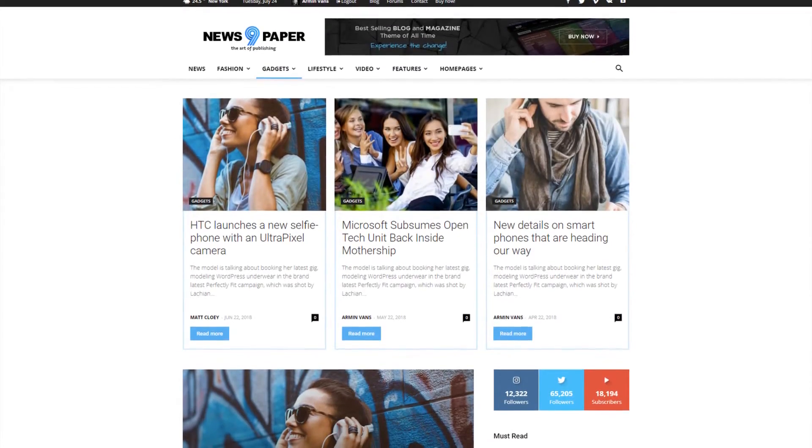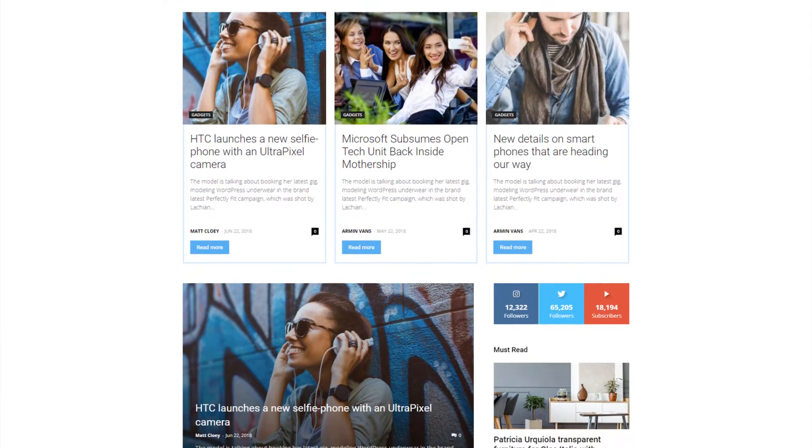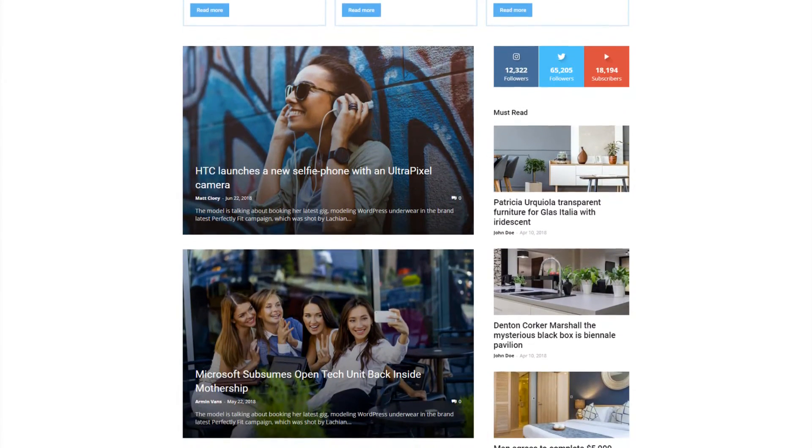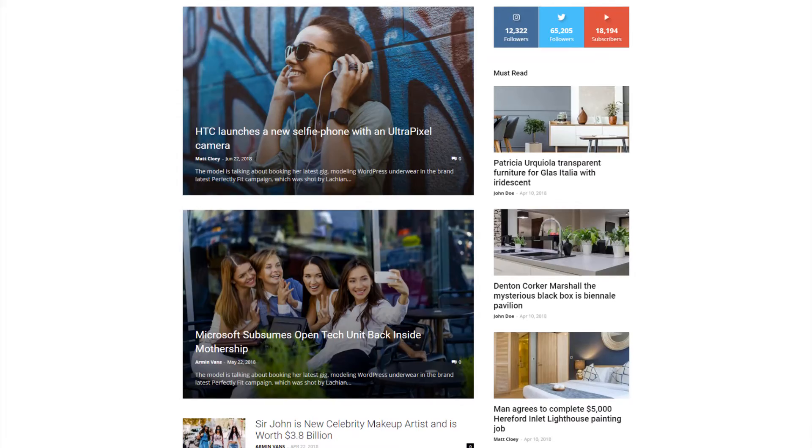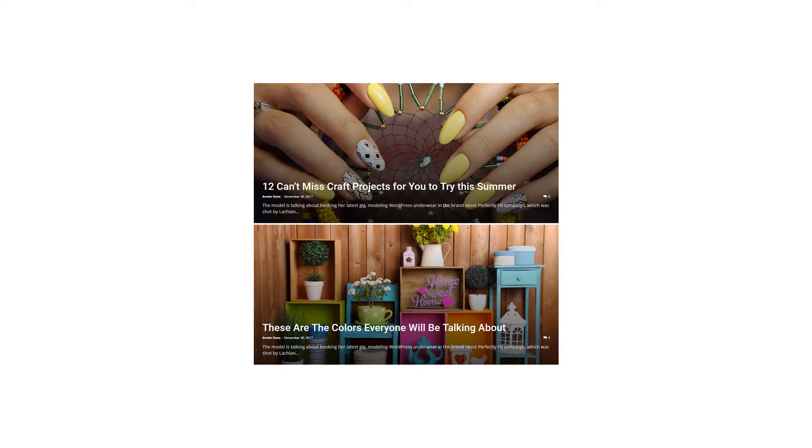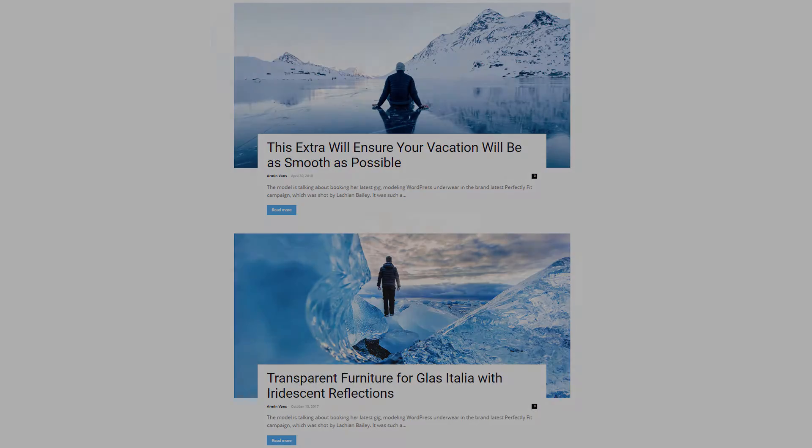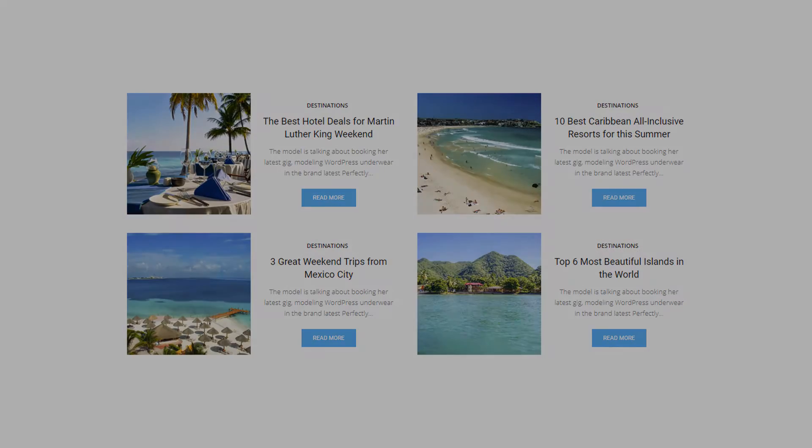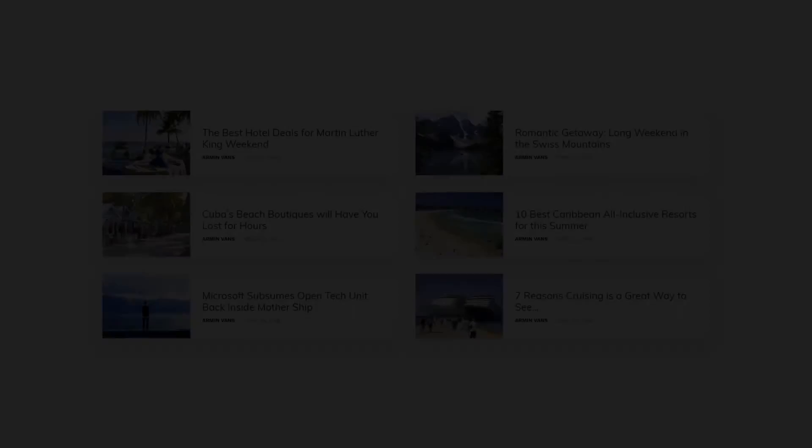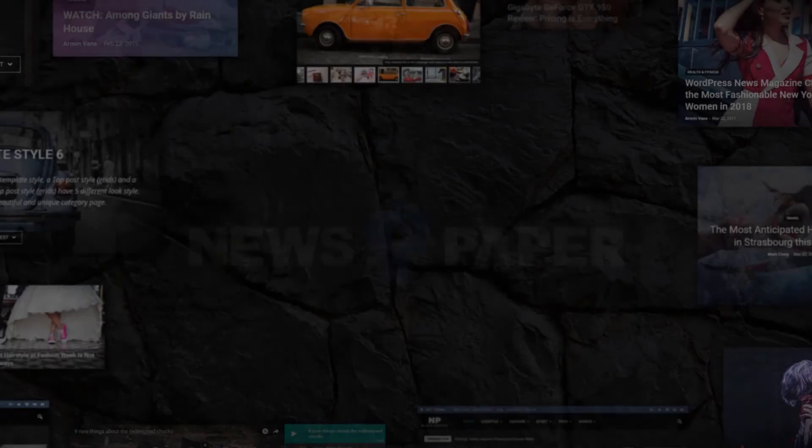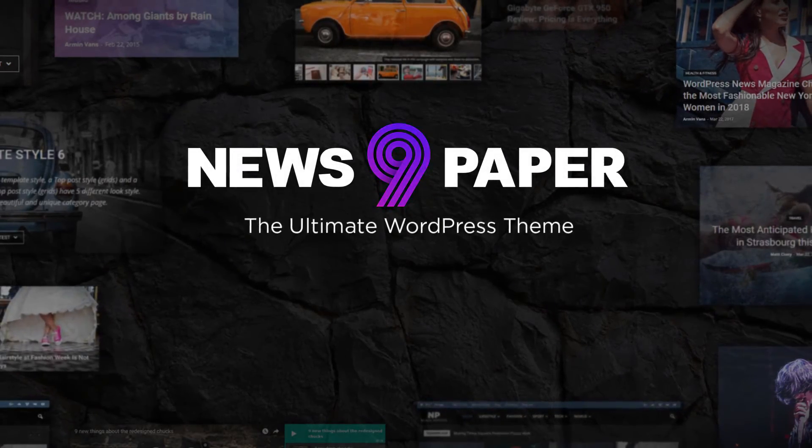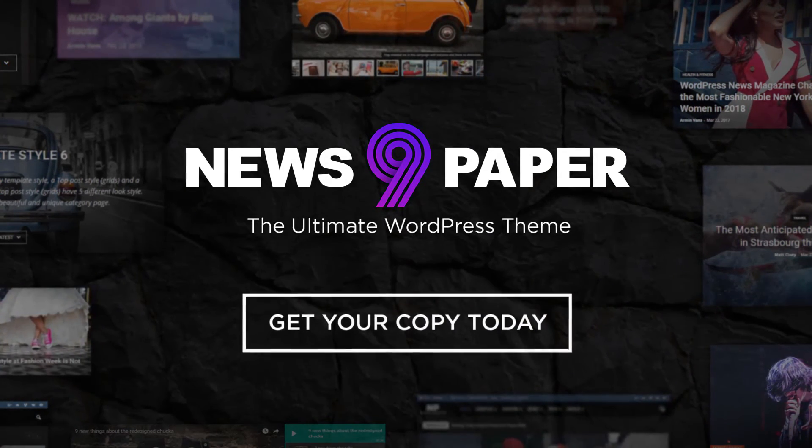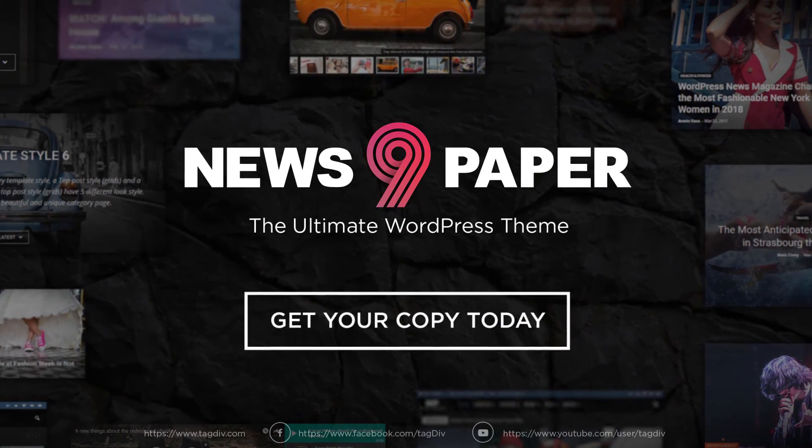No matter which version of the flex block you prefer, it will help you create stunning pages. It's more than just a flexible element. It's a complete solution, adaptable to your blog, news, or publishing website. Discover the art of publishing with the best theme we have ever built.